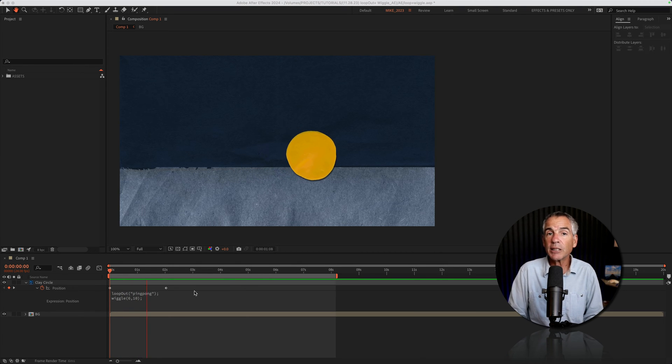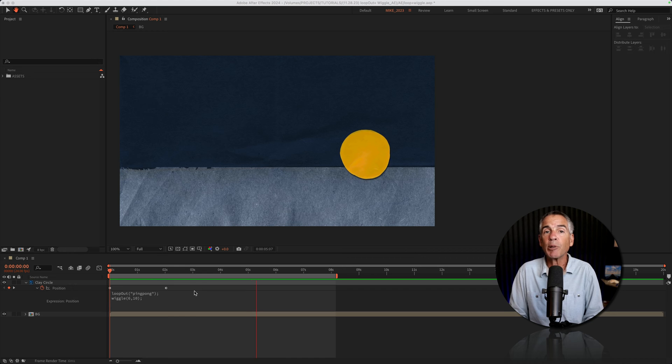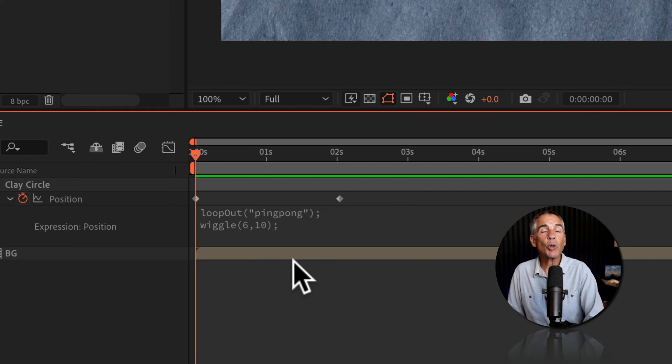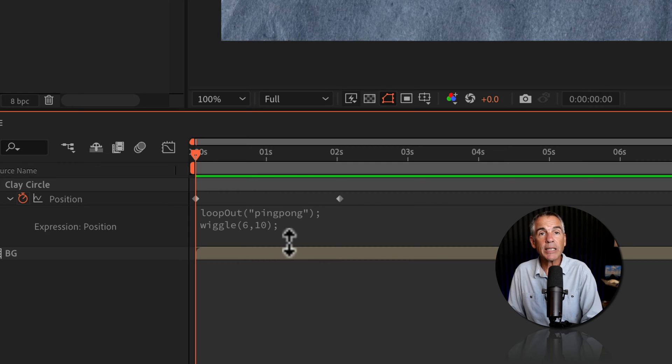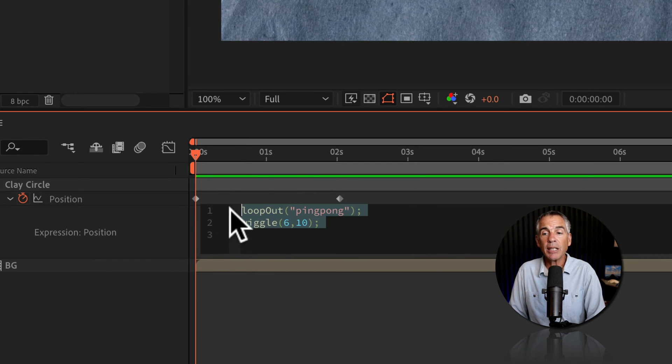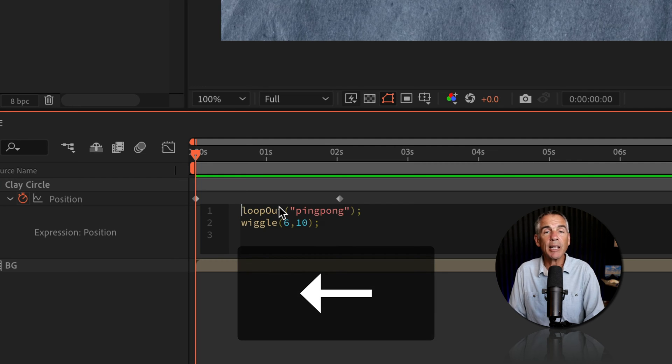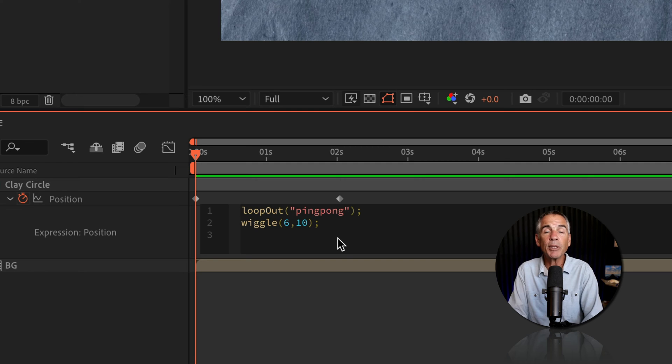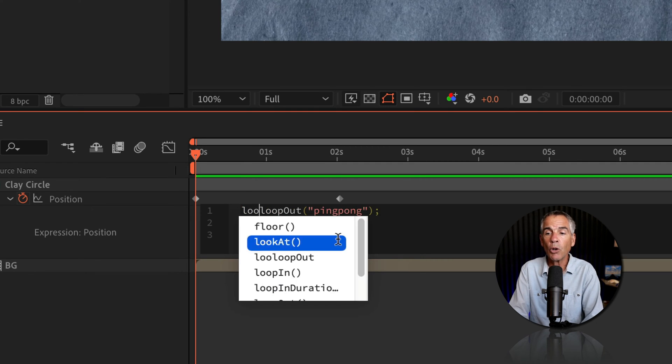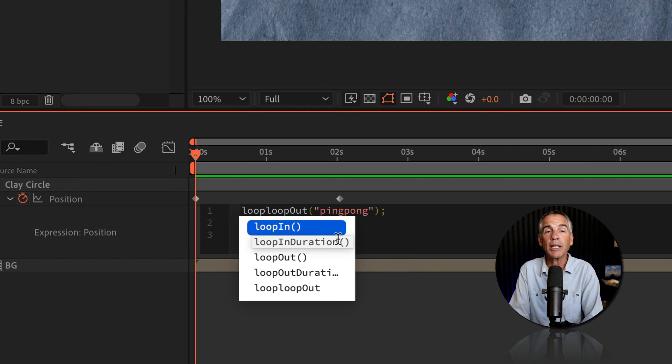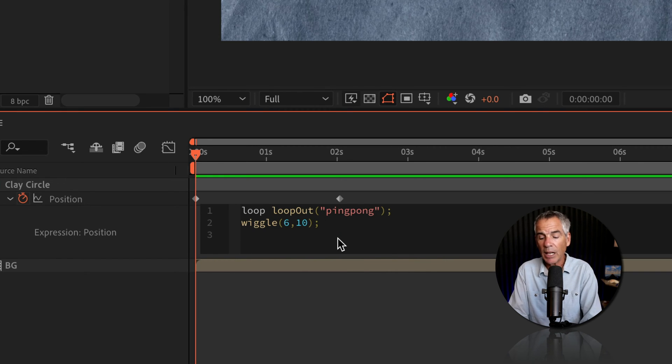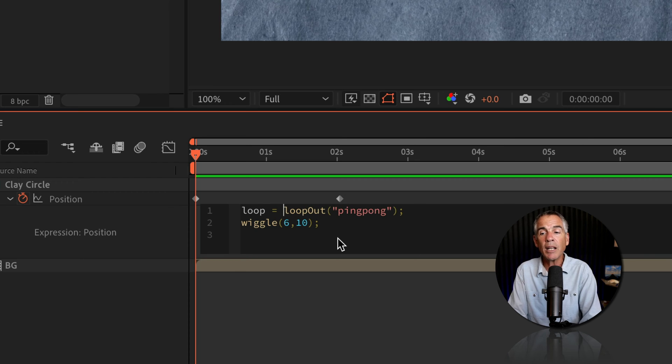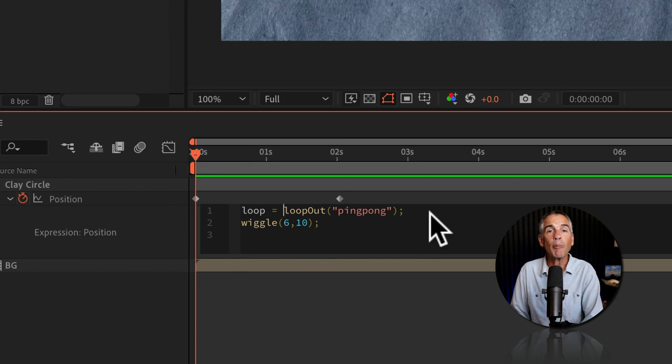To fix this, so we can use both the loop out and the wiggle expression together on the same position property. First, we'll create a variable or a container for each expression. I'll just click inside the expression editor. I'll tap the left arrow key. So my cursor is before the loop out expression and the variable name can be anything. I'm just going to type out the word loop, L-O-O-P. Does that make sense in this situation? I'll tap the space bar to add a space. I'll add the equal symbol and then another space. I've just created a variable for the loop out ping pong expression.